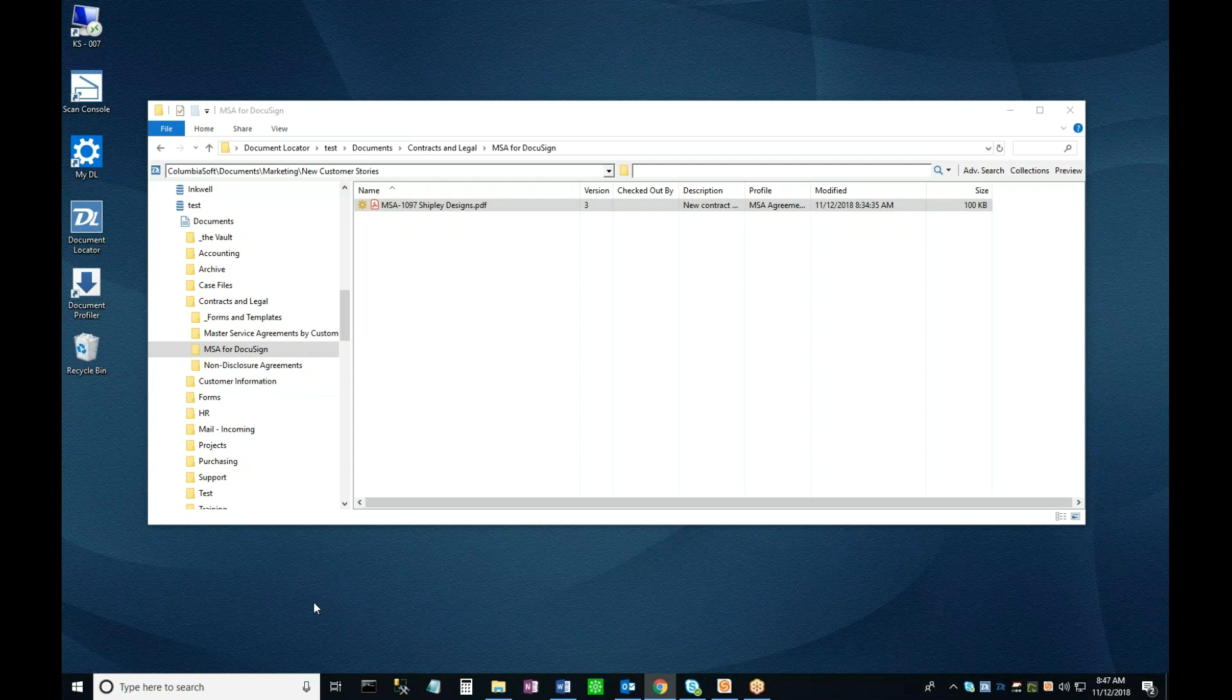Finally, the workflow will send out an email alerting both parties that the document has been finished, and is available in the repository.